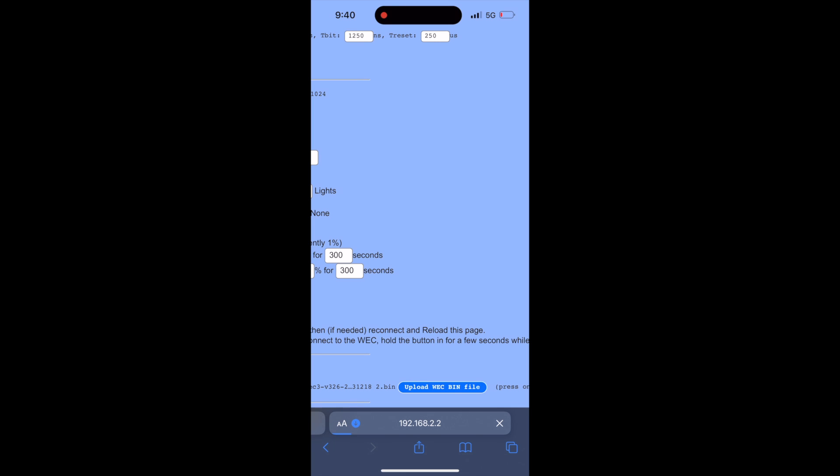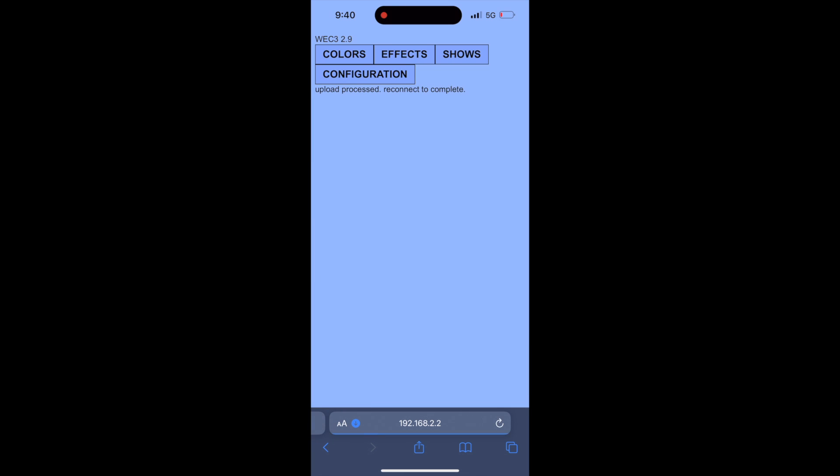At this point your controller will disconnect from your Wi-Fi. Now it may connect on its own within the next 15 seconds or so or you may have to go back to your settings and re-select the WEK Wi-Fi.